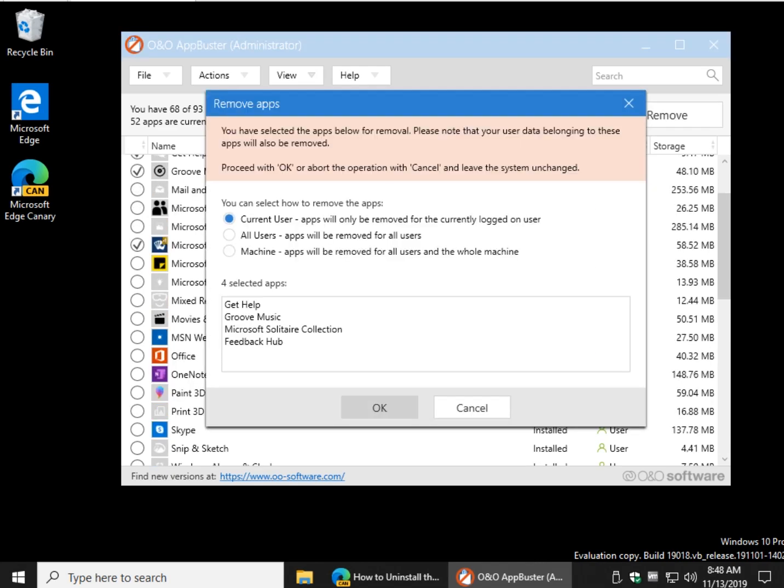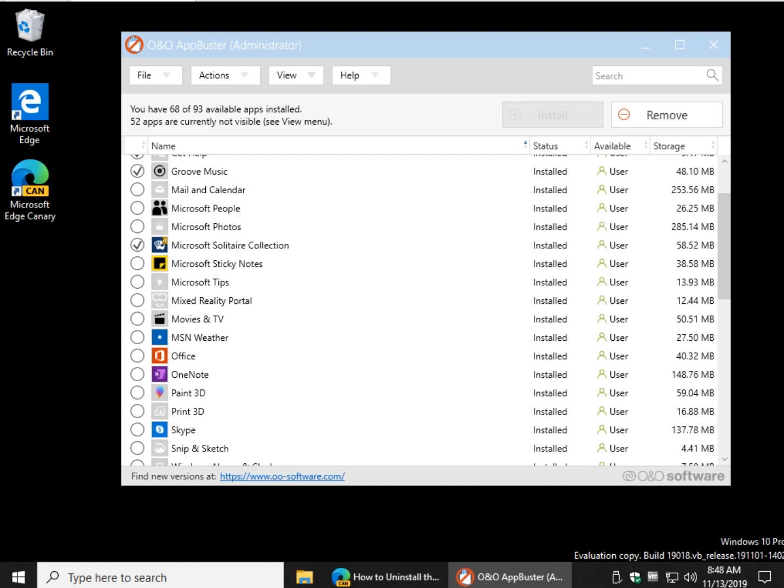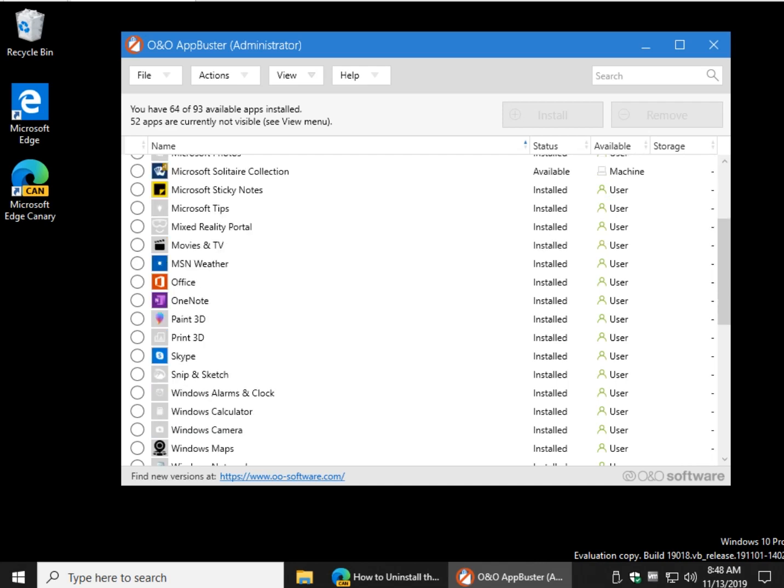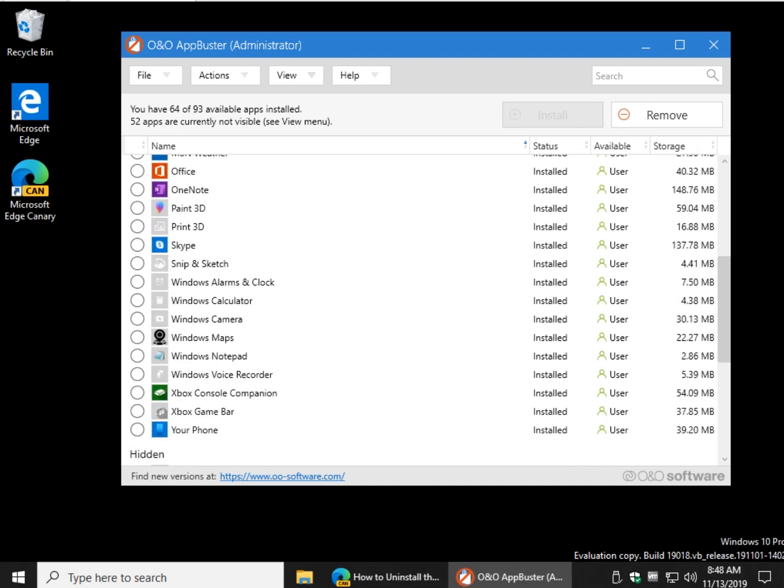Remove. Works exactly the same way. Now you don't have to see that junk anymore. Who knows? Your computer probably runs better. I don't see why it wouldn't. Microsoft Tips. You can just go down the line. MSN Weather. You don't use Office. Paint. Print. Skype. There you go. Why not just clean up while you're here?